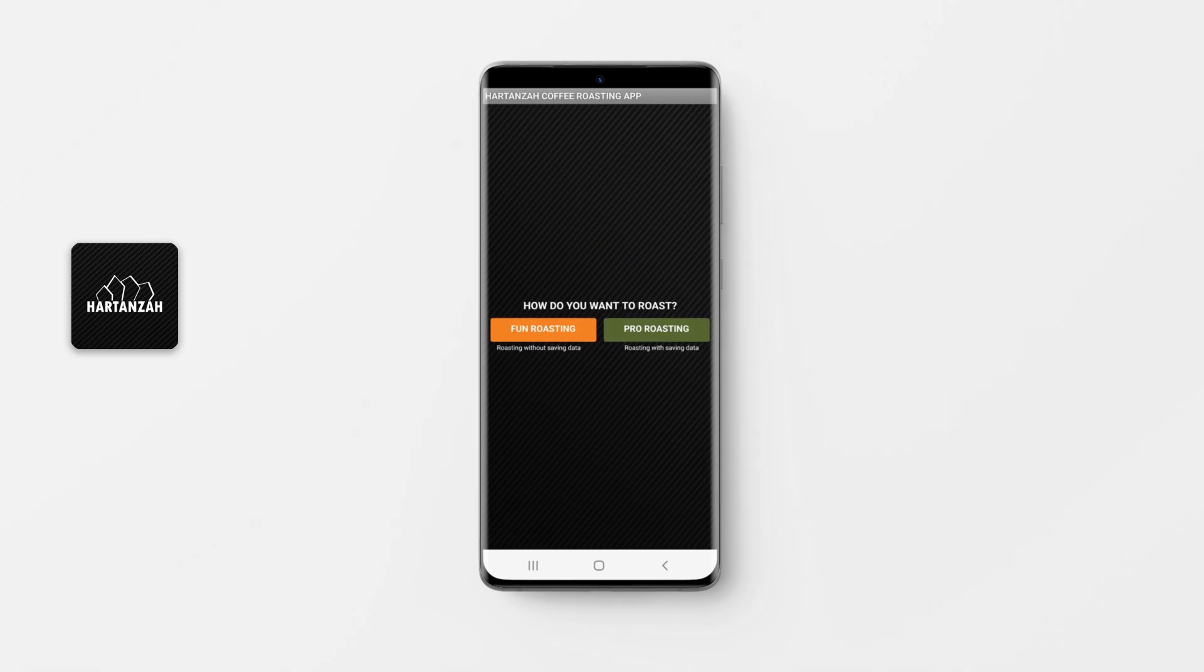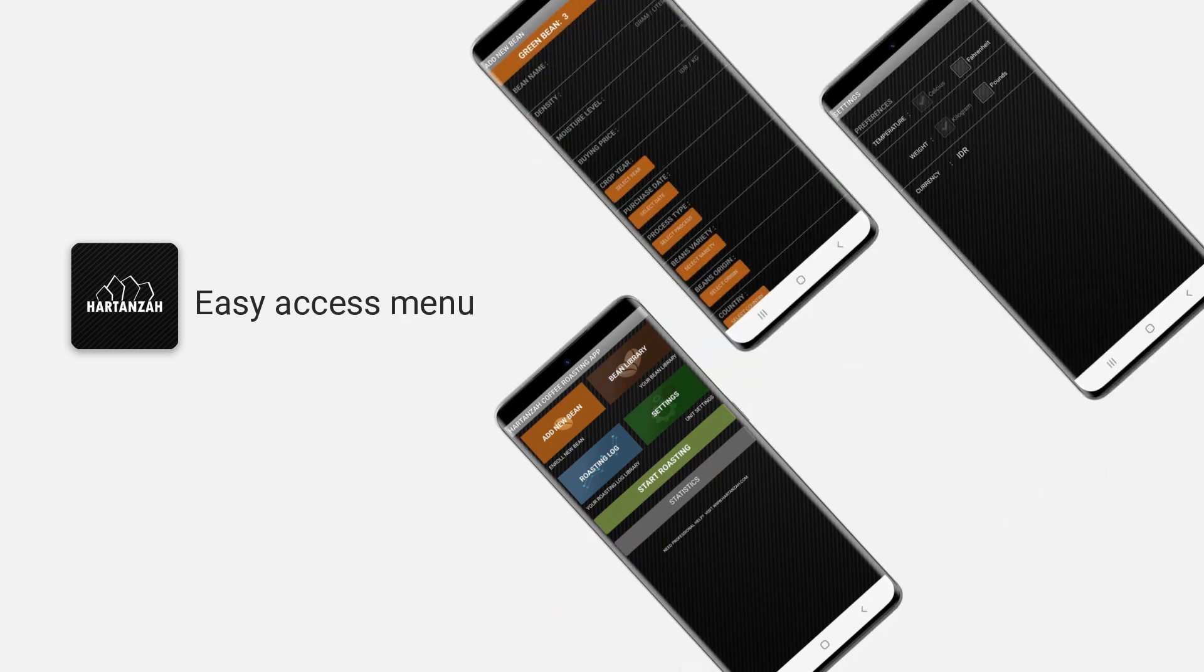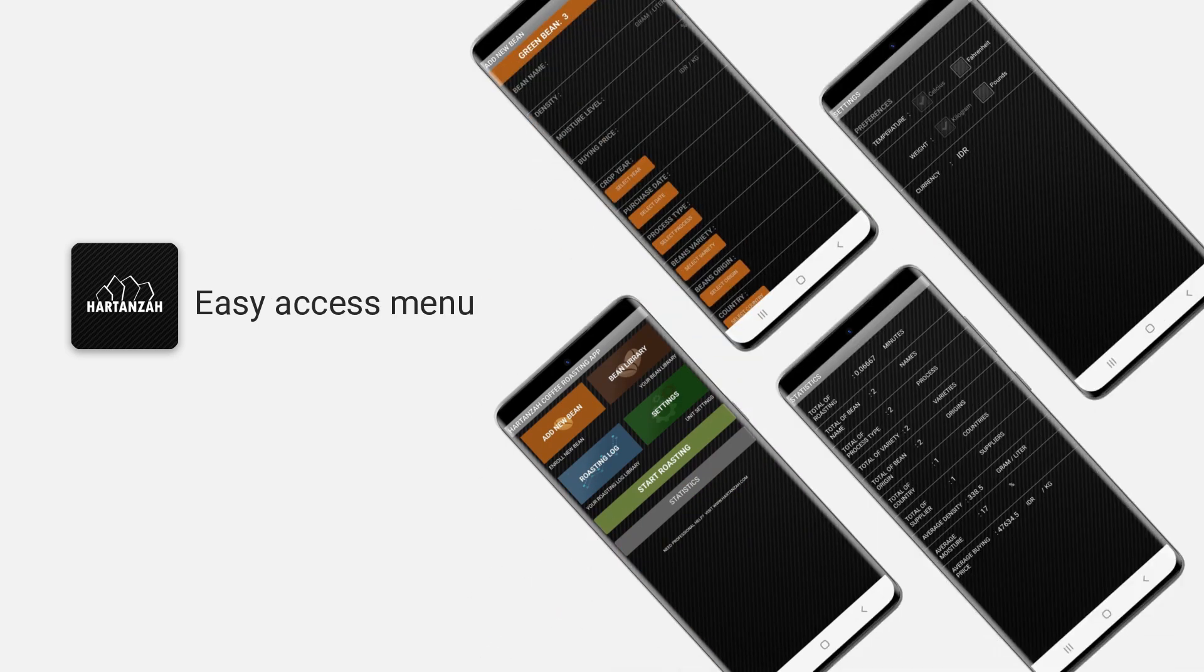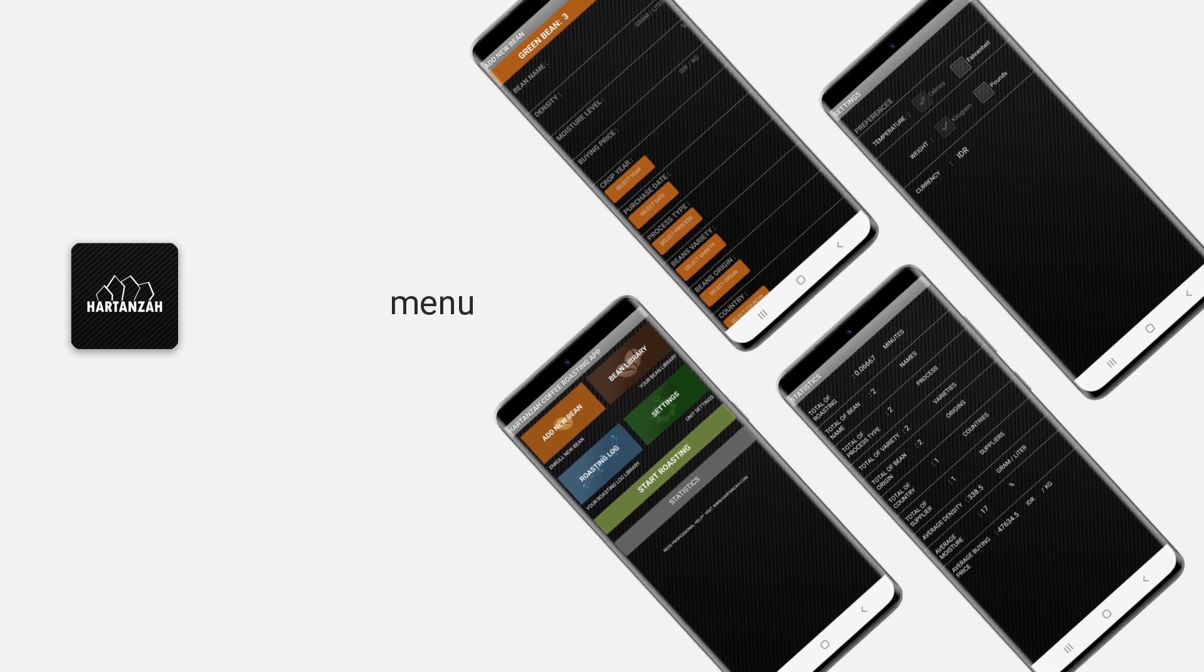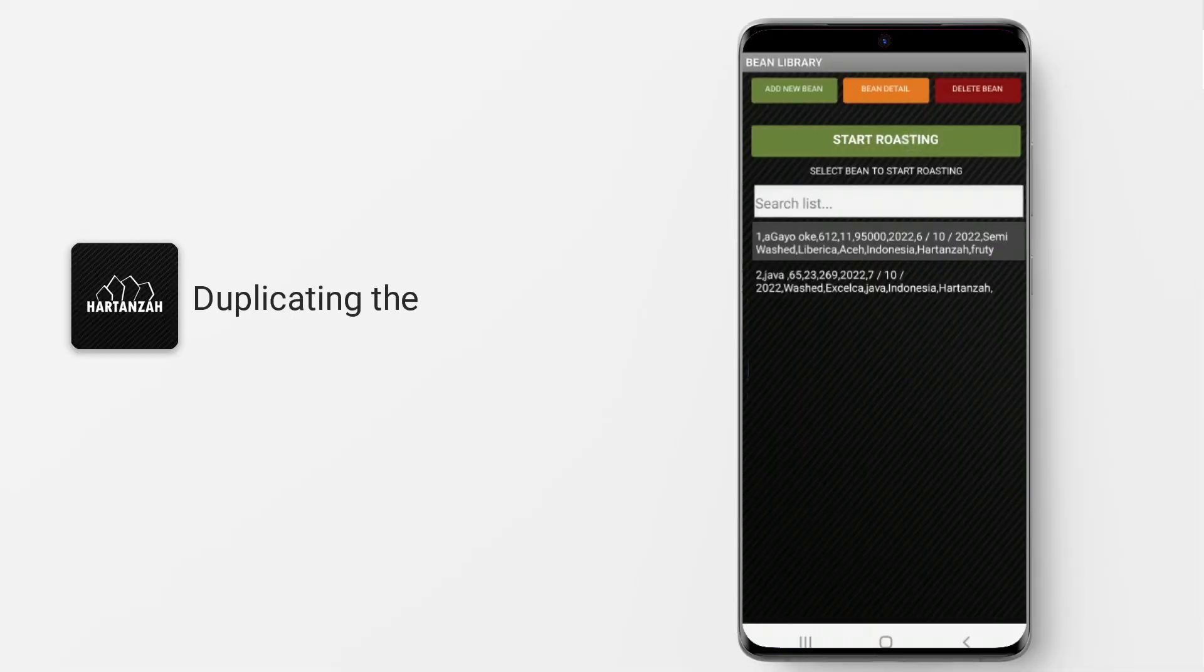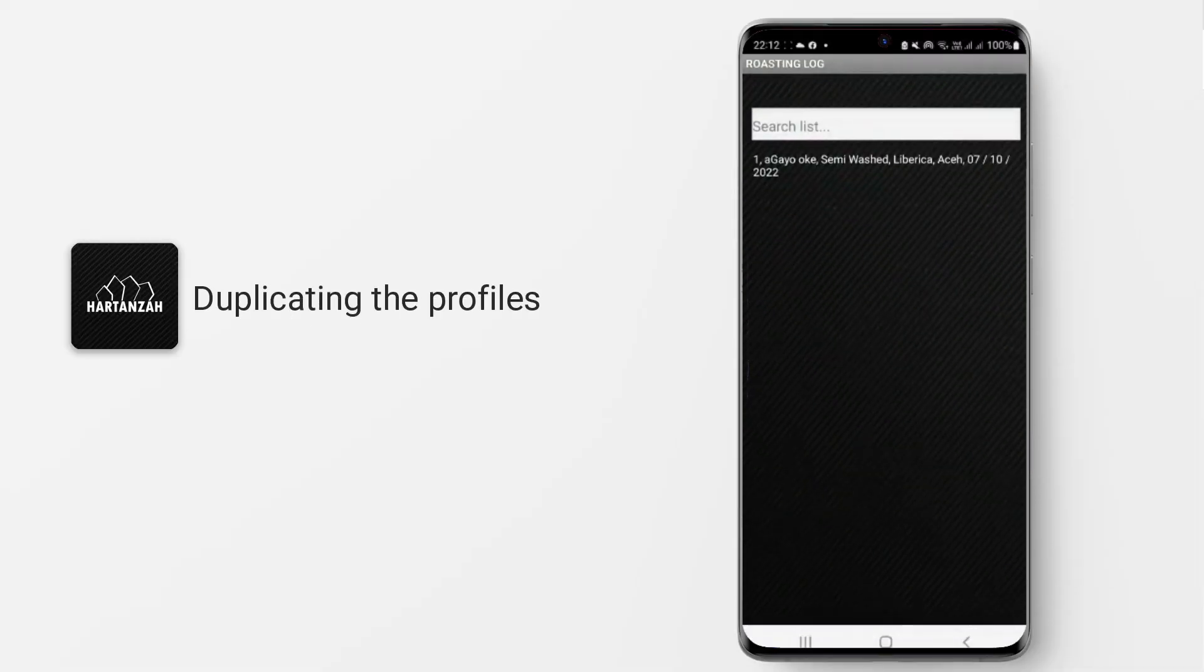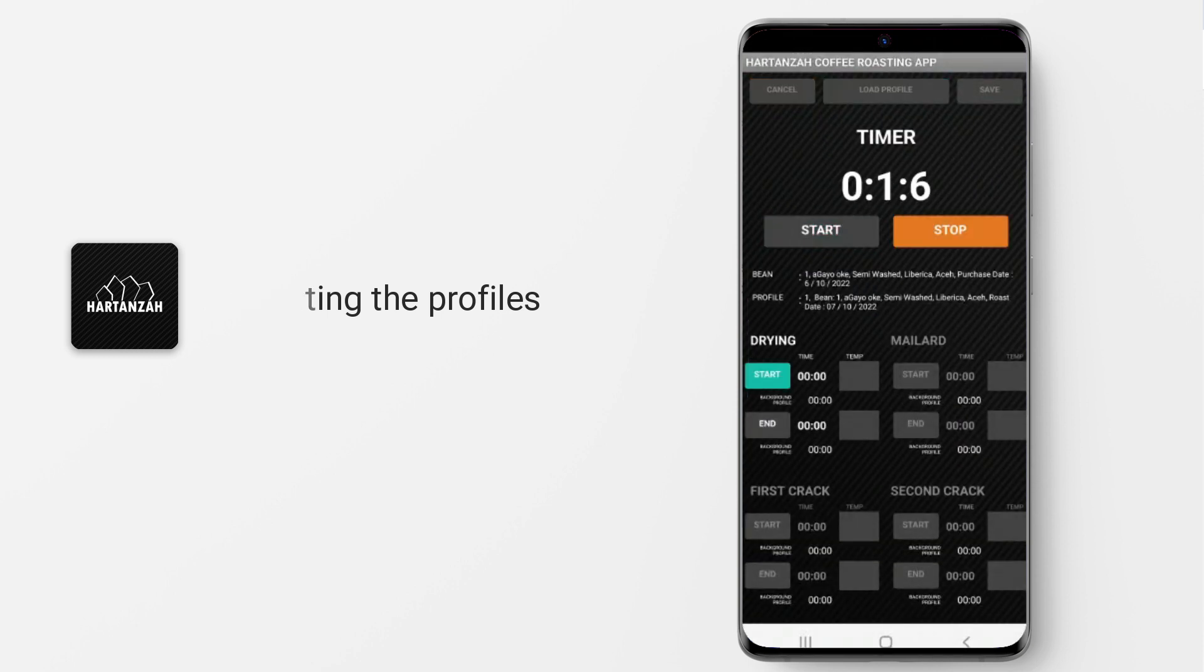Or roasting without connecting to the roaster? There is a quick menu to access your bean library, roasting log, settings, and statistics. How about duplicating your roasting profile? Super easy. What you need to do is call the background profile and start roasting according to your background profile.